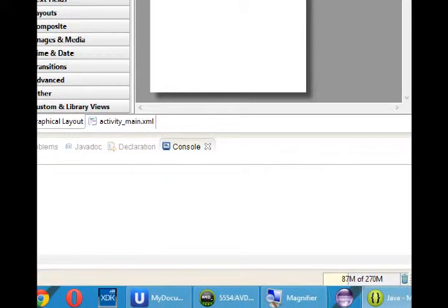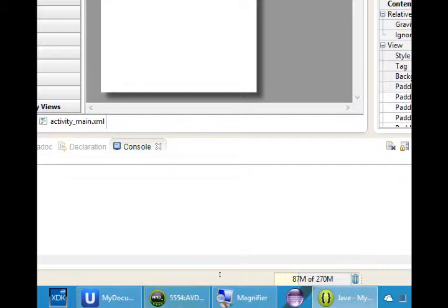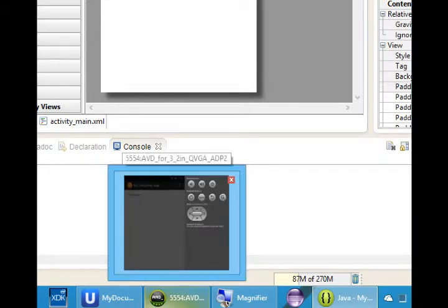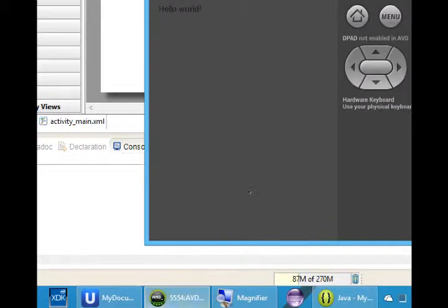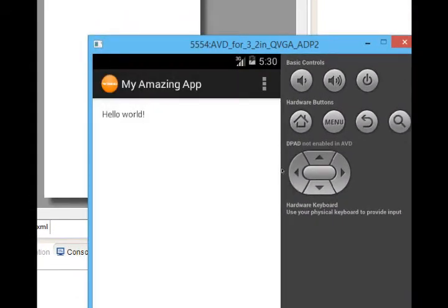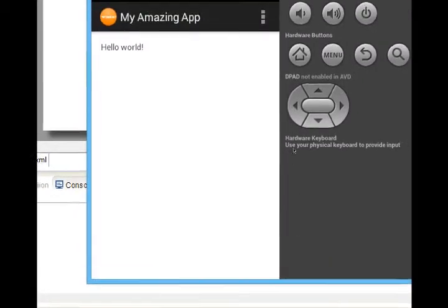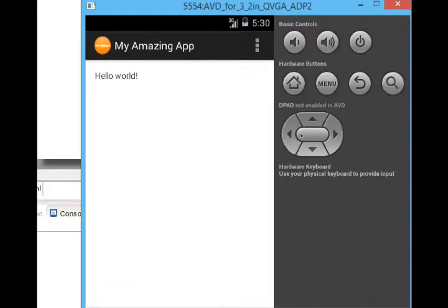Then you want to go back to your AVD, your virtual device window. It might not pop up automatically. So you want to click it, bring it to the forefront, and then you'll see now there's my amazing app. It's running in my virtual device. I've deployed my project onto my virtual device, and we'll do something very similar to this when we have a real device later.